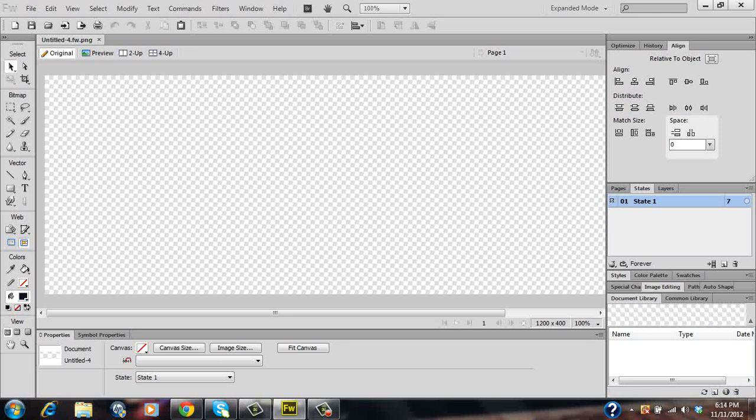Okay, in order to create our navigation bar we'll have to create individual buttons that will compose the navigation bar. For this tutorial video to keep it nice and simple we'll create six buttons but you can have as many buttons as you want.